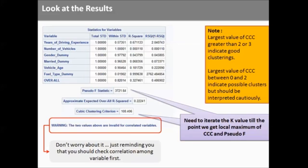There is a warning: two values above are invalid for correlated variables. Don't worry about it. It is just reminding you that you should check correlation among variables, which we have done.